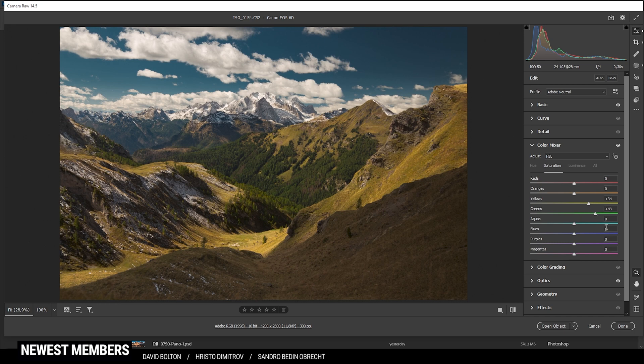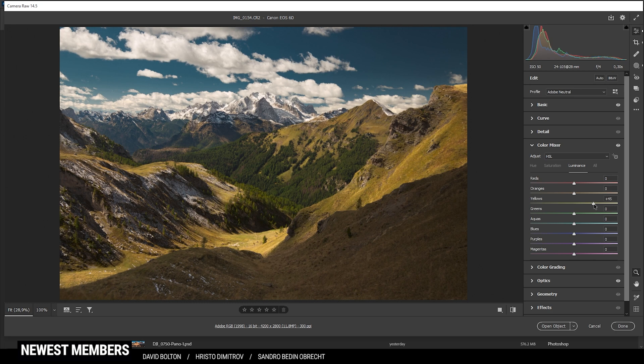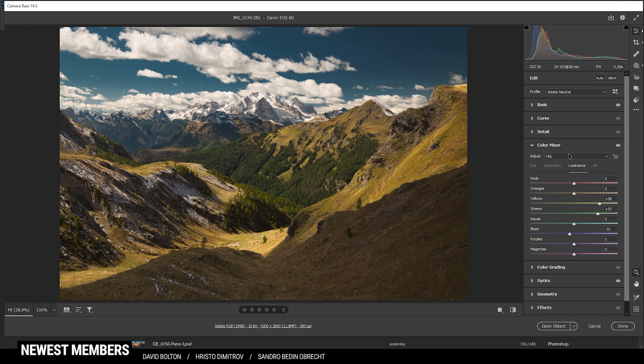Perfect. Finally, in the luminance tab, we can further work on the brightness of those bright highlights in the foreground. Here let's raise the yellow luminance and let's raise the green luminance. Perfect. If you want, we can make the sky even darker by bringing down the blue luminance. Let's just drop it a little bit.